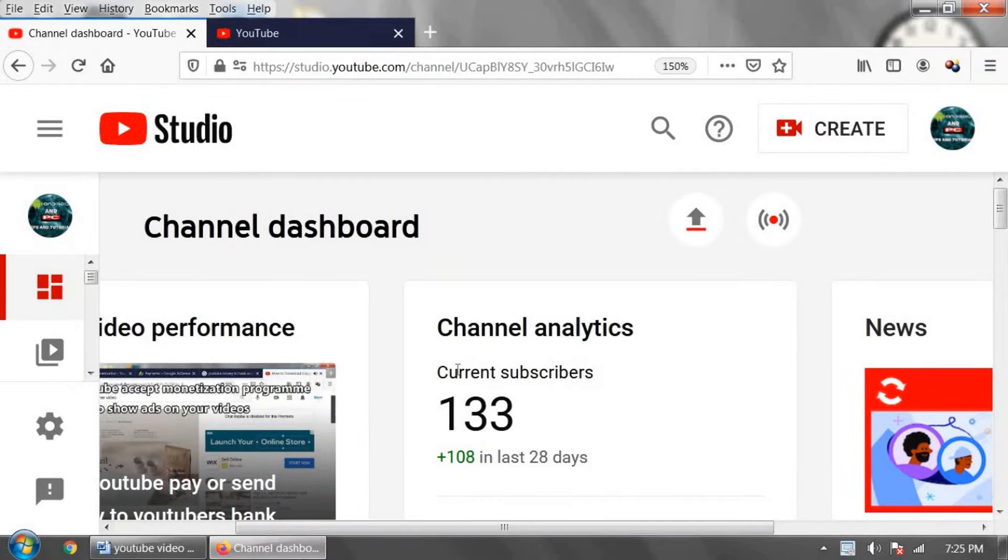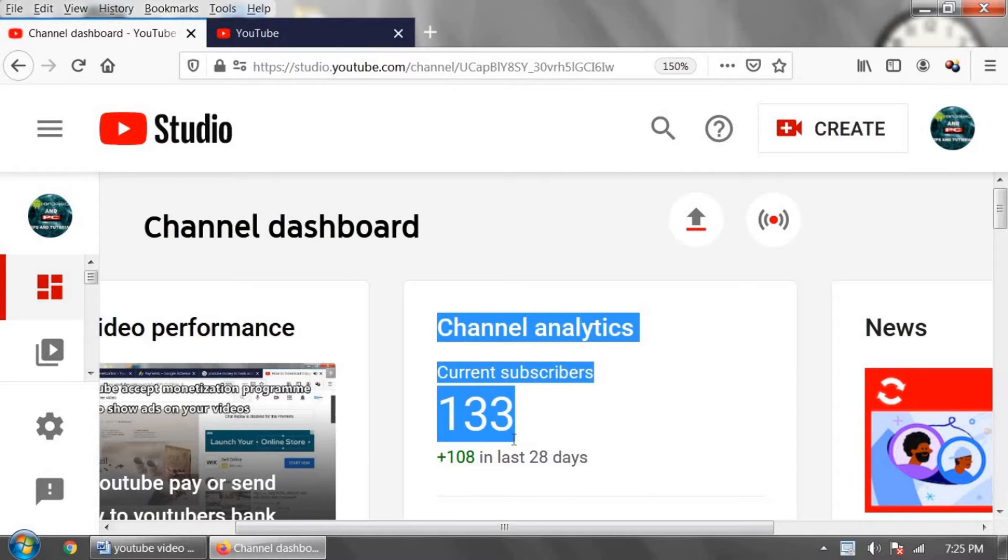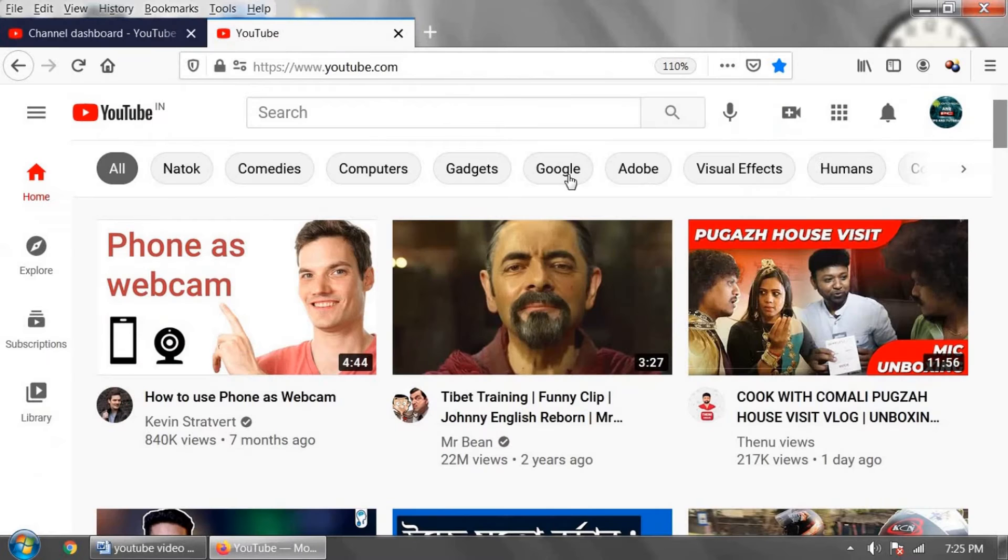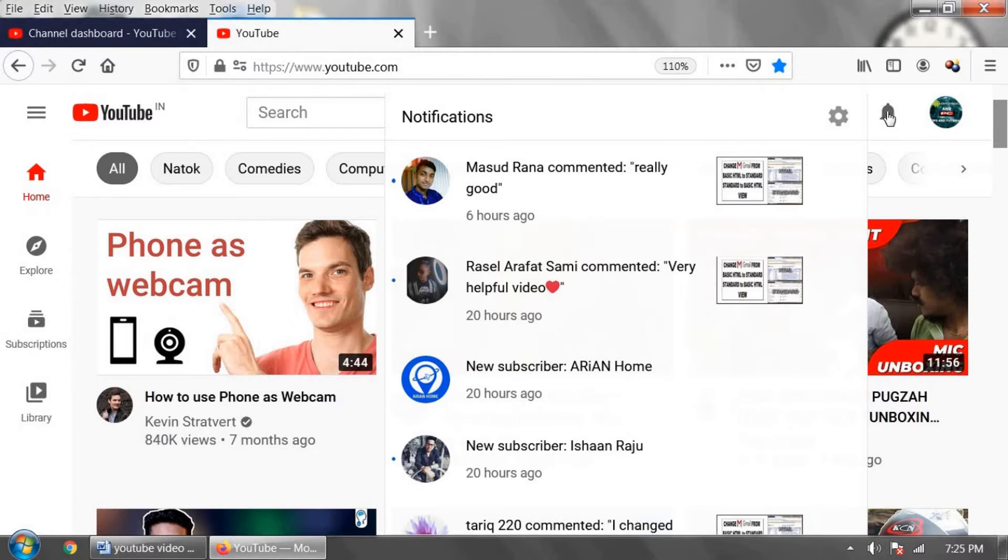Who subscribed to your YouTube channel and how to see it? I am going to teach you using computer browser and Android mobile phone.